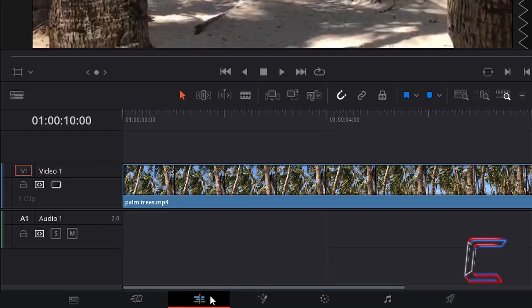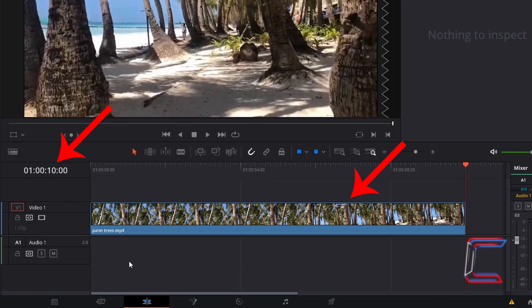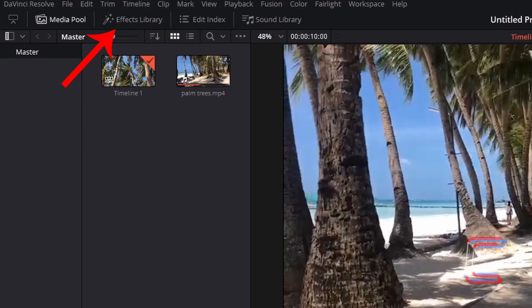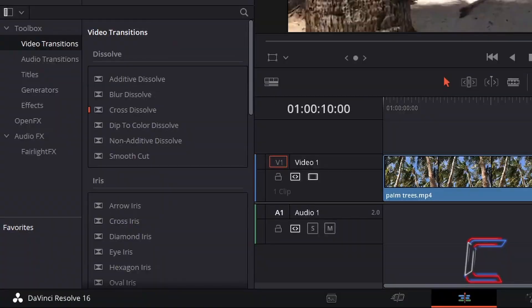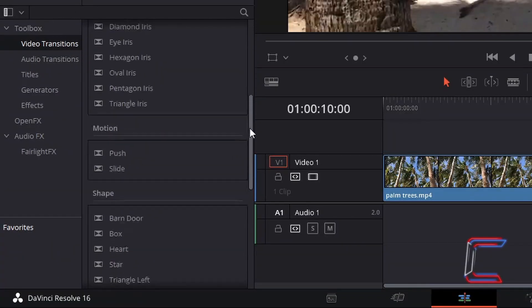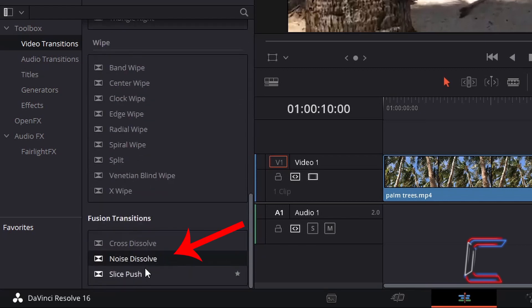Inside my edit window, I currently have a 10 second video clip on my project timeline. Go to effects library. Under toolbox, in video transitions, scroll down to find noise dissolve.